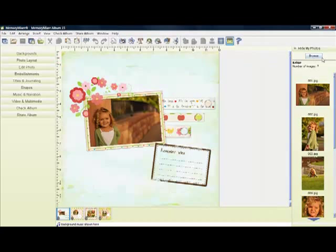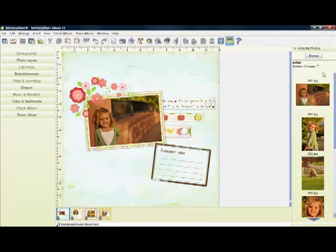And over here we have our photo panel. This is new on version 3 and I just love it. You'll click here, browse if you want to go look for other photos to have in your panel. You will find more information for these tool drawers in other tutorials.